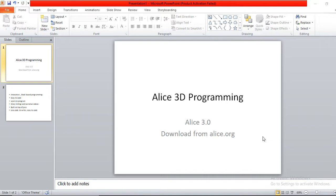This is my first video for Alice programming. Before we start, you'll need to install Alice on your computer. The latest version is Alice 3.6, and you can download it from alice.org.